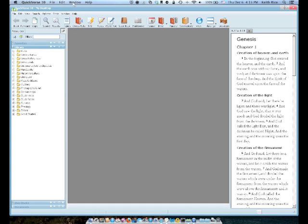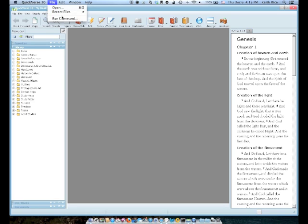Now, you've got the menu bar for QuickVerse. But what we want to do is go up to the Mac toolbar at the top of the screen and click on File. Once you click on File, go down and click on Run Command.